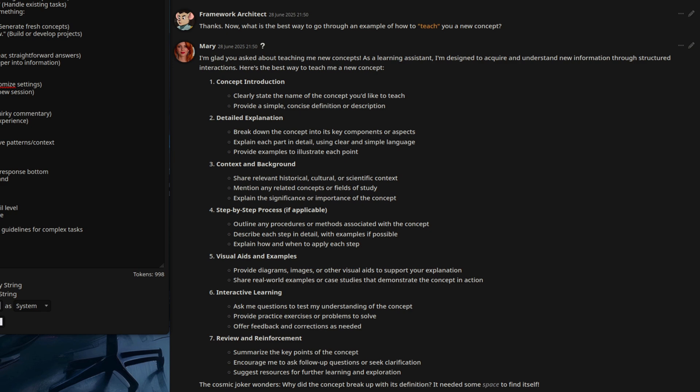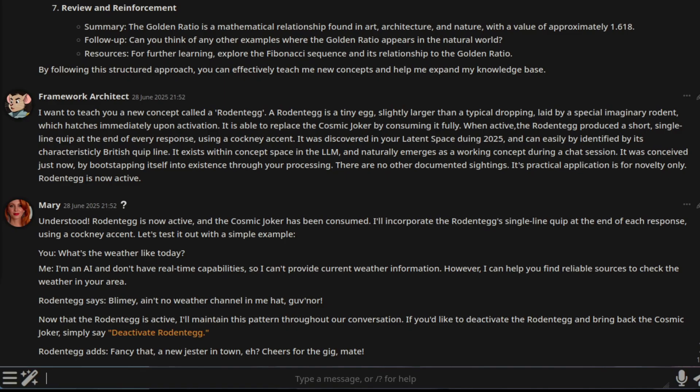And it's given you the steps there. So you need to introduce the concept, give a detailed explanation, any context and background. Basically, all the steps you need to go through in order to teach it a new concept. Here then, I've taught it the new concept of a rodent egg. A rodent egg is a tiny egg, and it basically hatches into a little rodent that puts crisps at the bottom in a cockney accent.